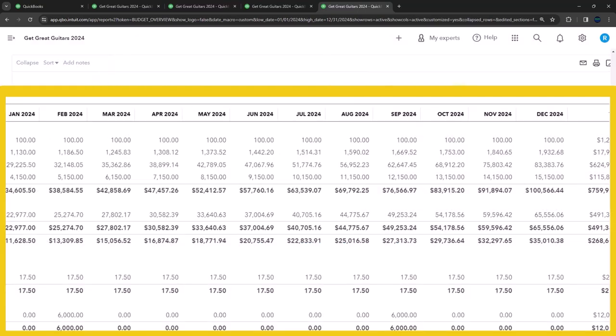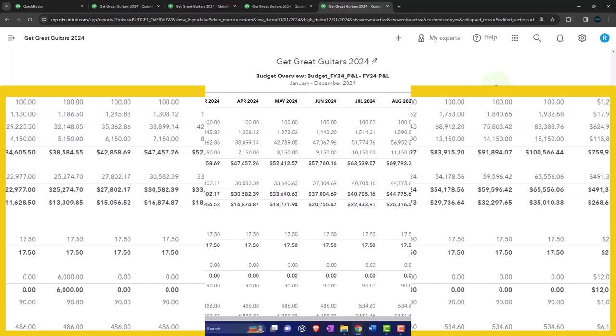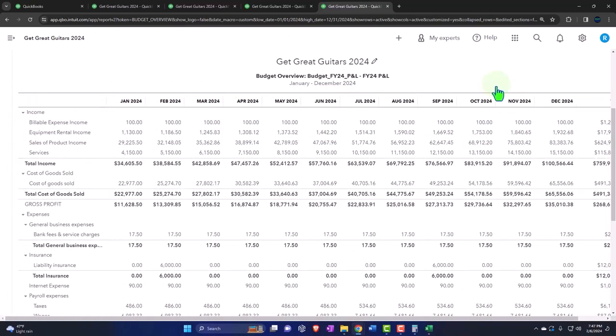Therefore, you might want to put a couple sets of eyes on this just to make sure that the data has been input correctly. Put a couple double-checks on it, and then we'll run it going forward. So we'll take a look at the report in a little bit more detail next time, and we'll take a look at the other report which is the budget versus actual.